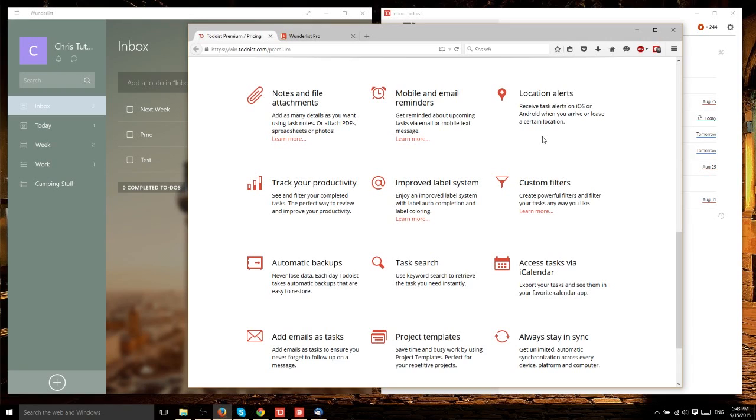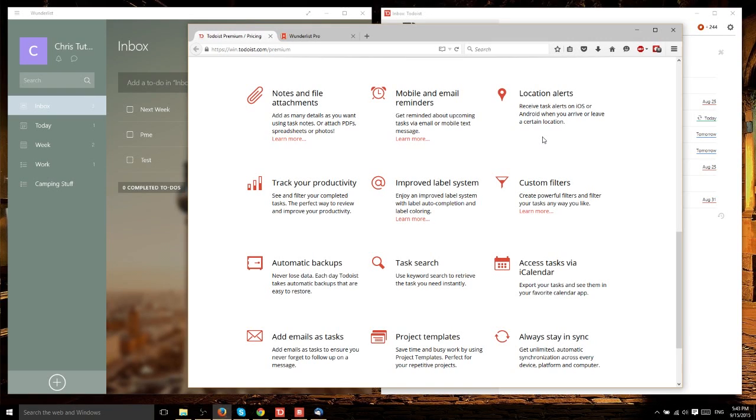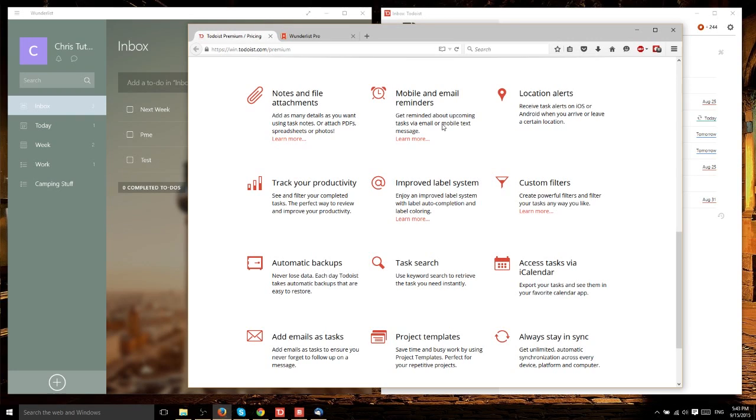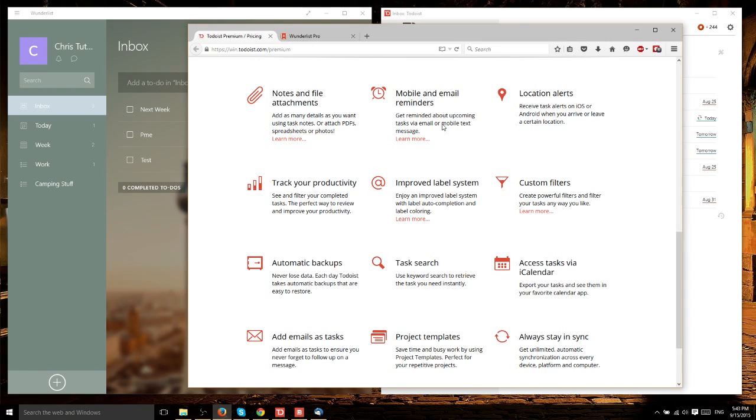Looking at Todoist premium, I see extra features that are nice to have, but really only benefit people who like to heavily organize their to-do lists. Probably not necessary for most people. However, not having file attachments and email reminders in default Todoist is a major drawback because those are critical features.